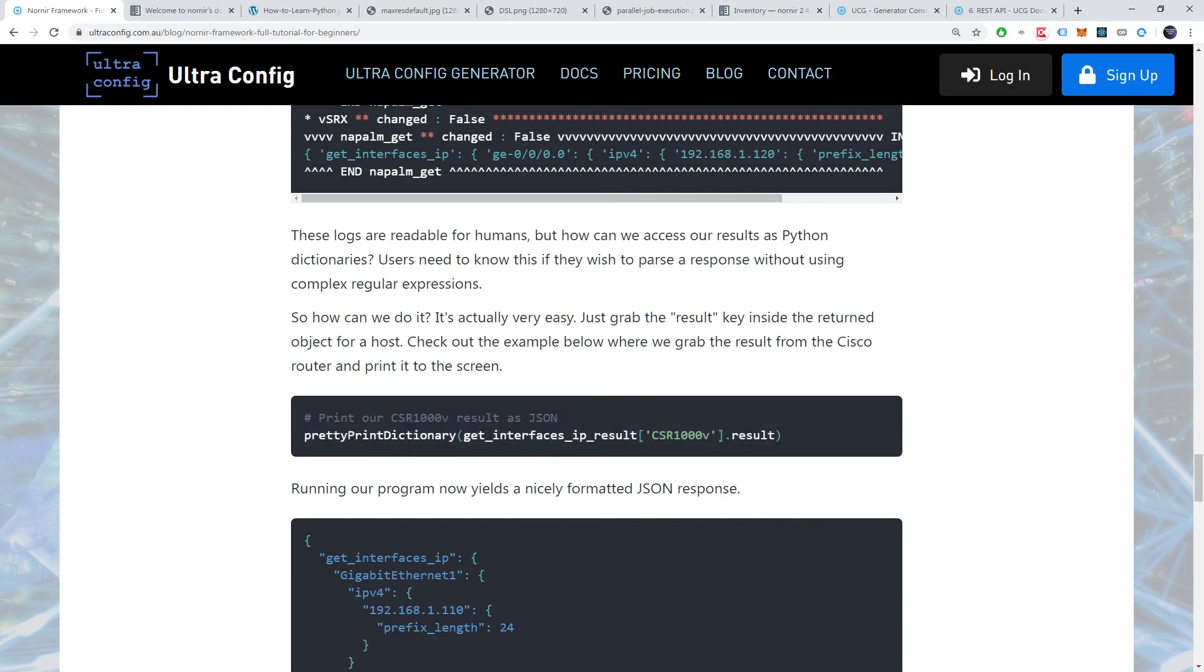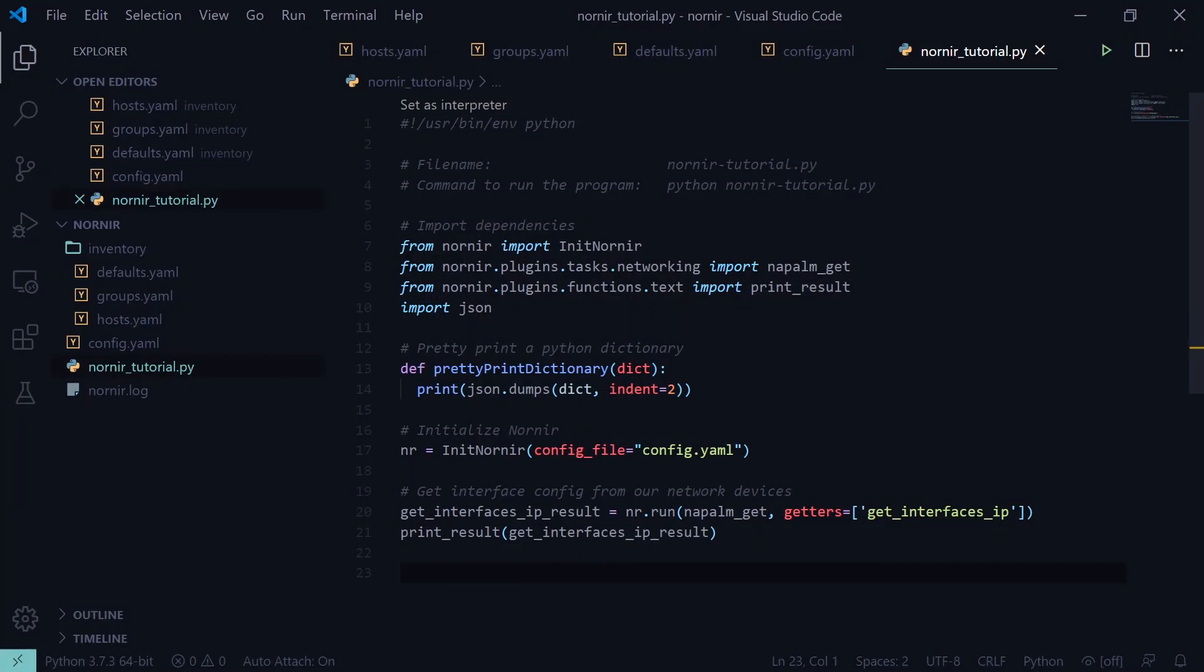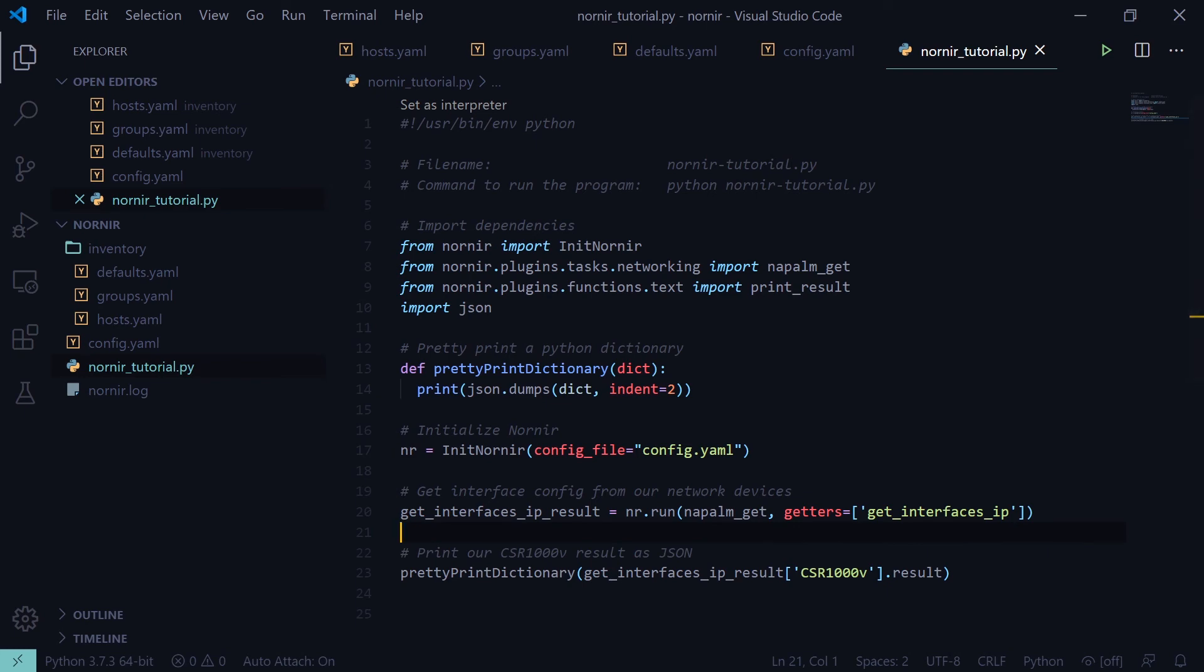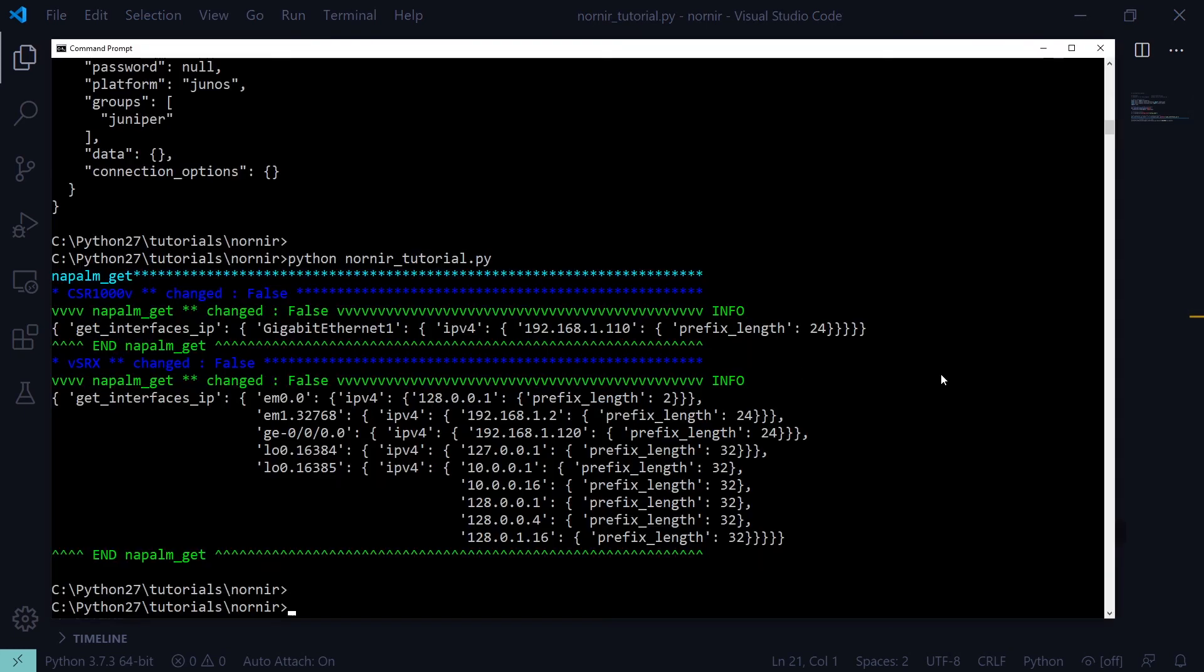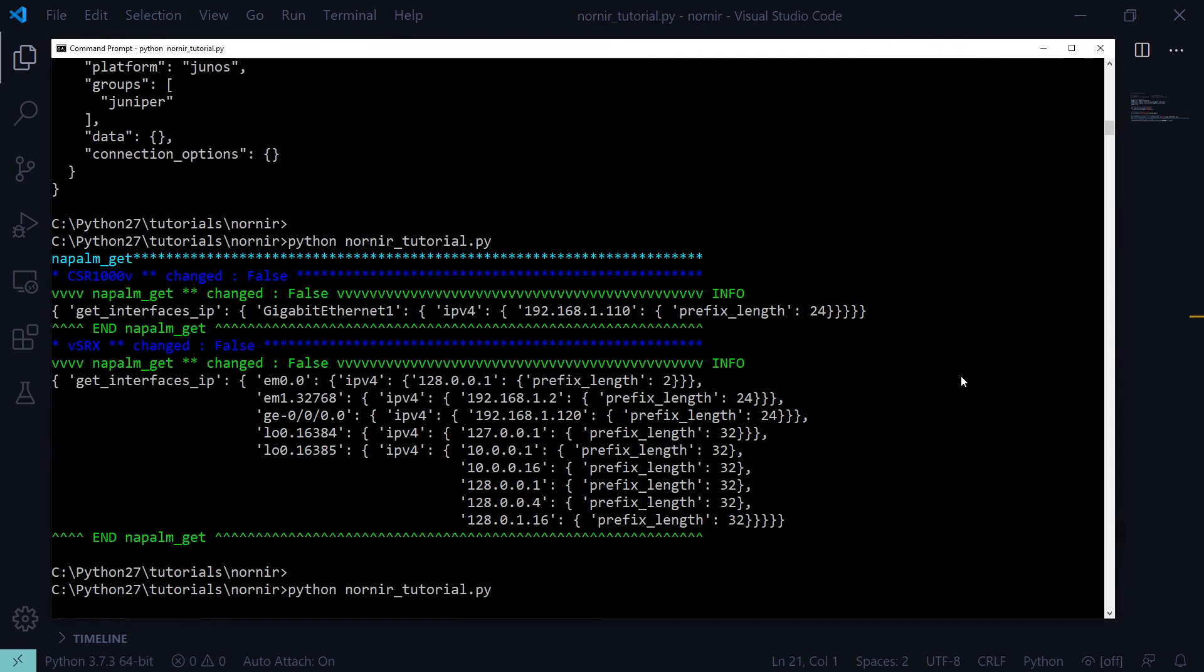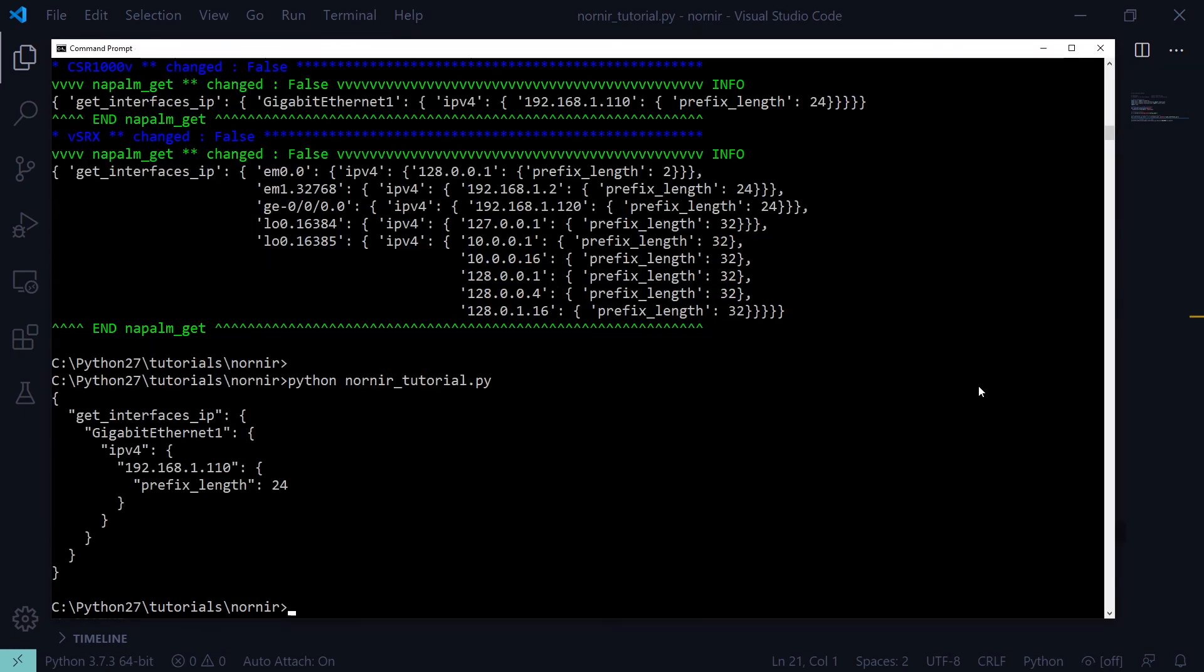We'll grab the result from the Cisco router and print it to the screen. Running our program should now yield a nicely formatted JSON response. There we go. All looks well.